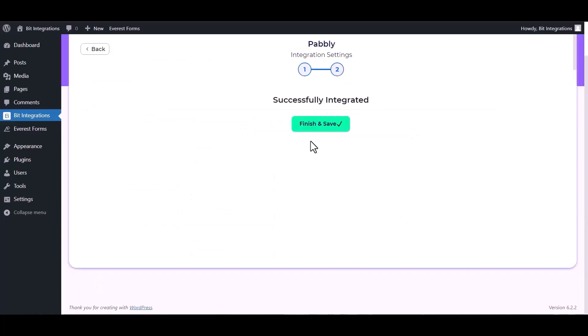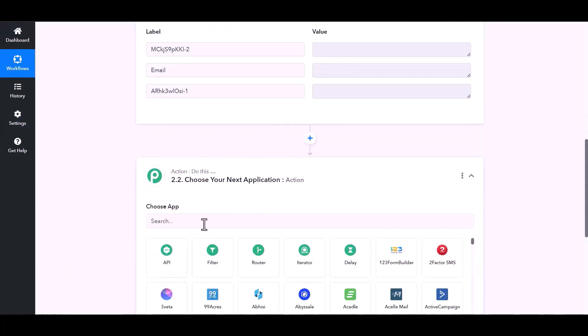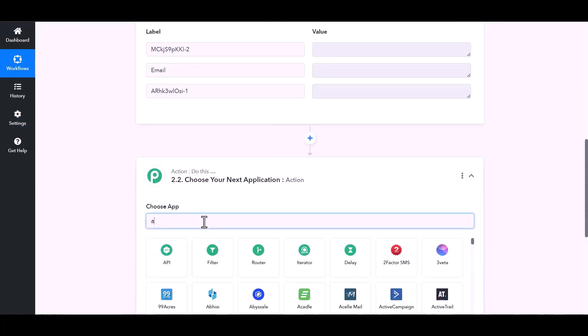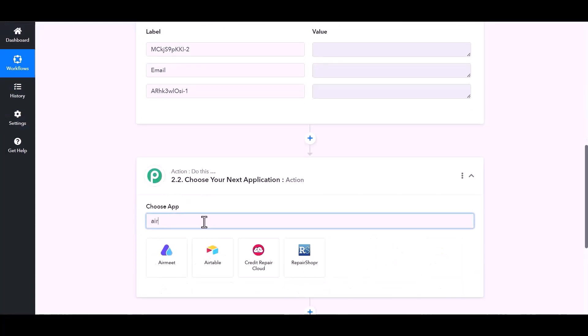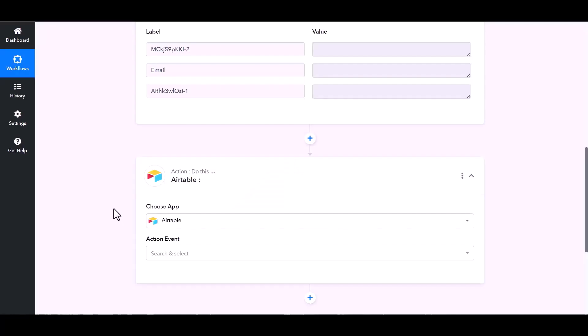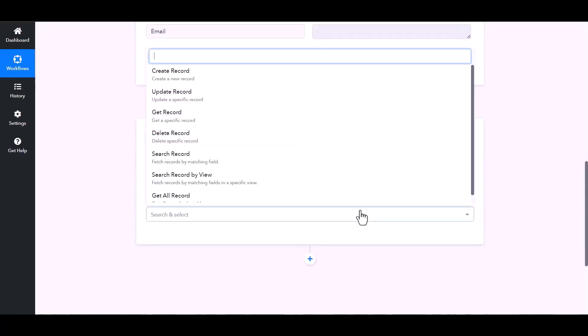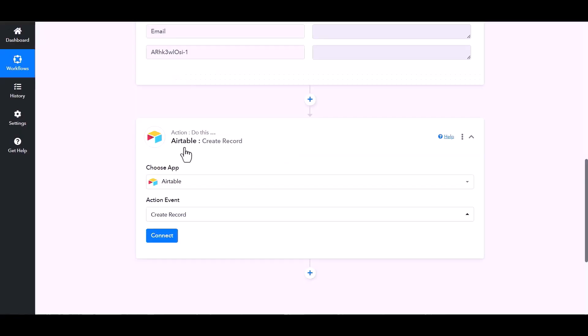Next, finish and save it. Now go to Pabbly site and choose actions Airtable. Choose action event create record, connect.